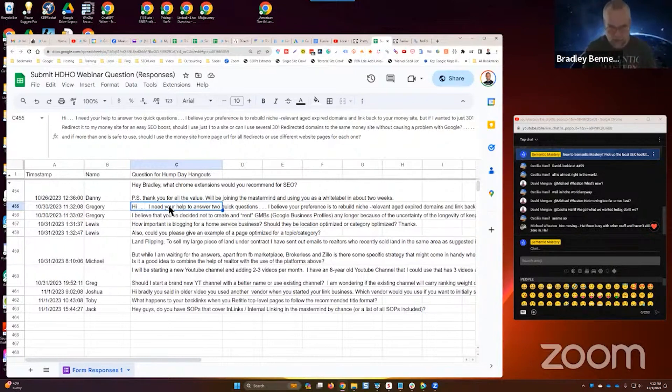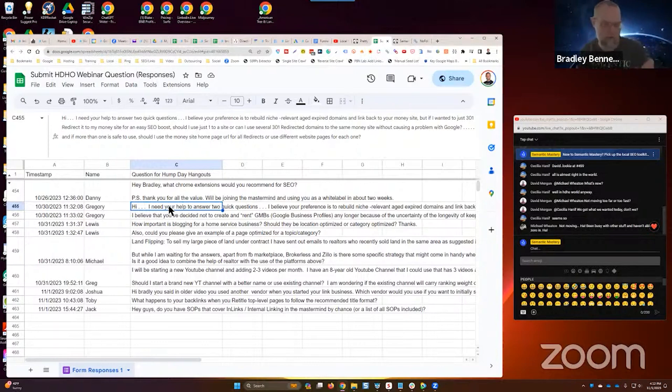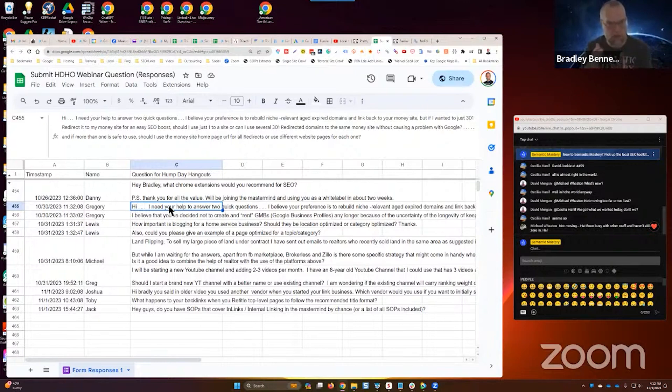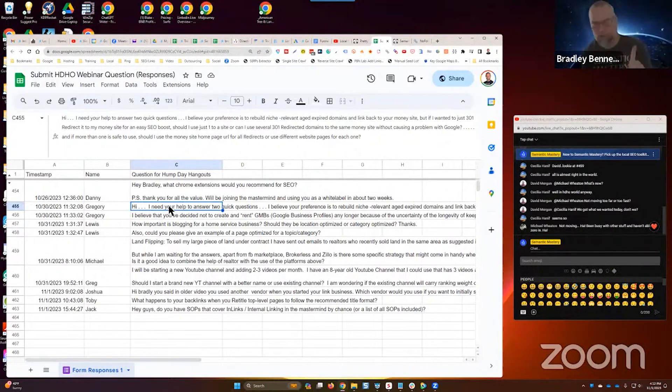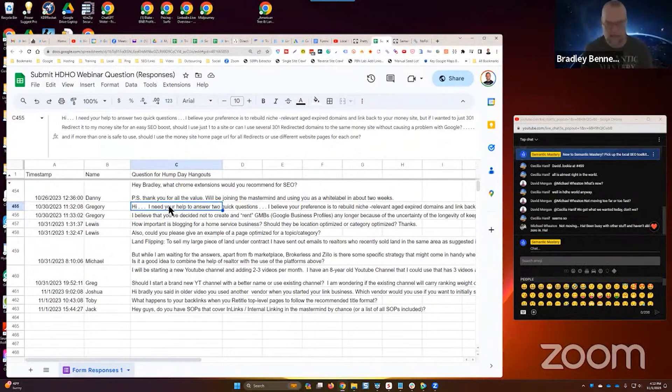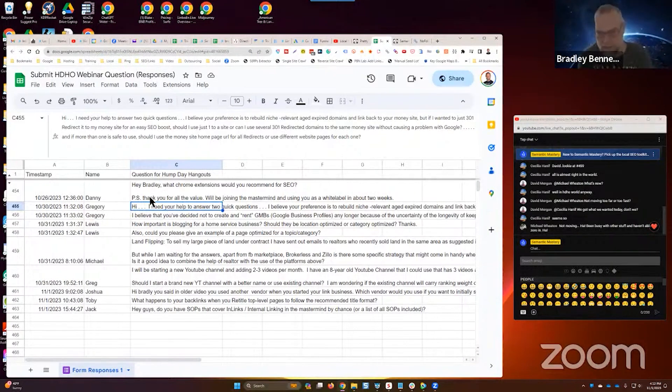Again, with Press Advantage, we can have do follow links in the press releases that are published on the Press Advantage domain. So you could take one particular press release and do a redirect to that instead of direct to the money site. Hopefully that makes sense. I don't like to do redirects to the money site.